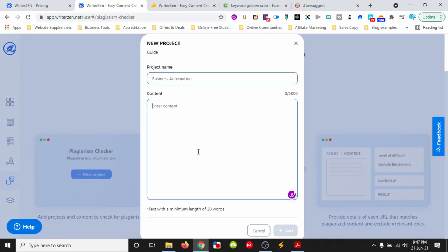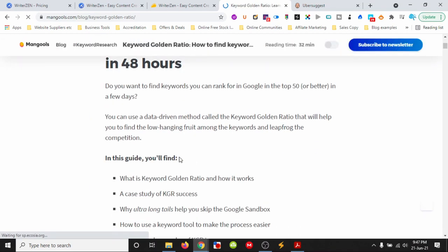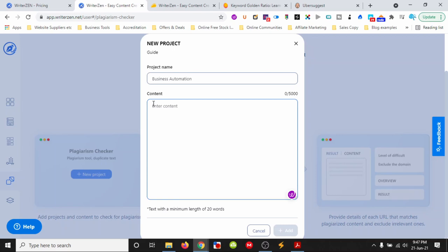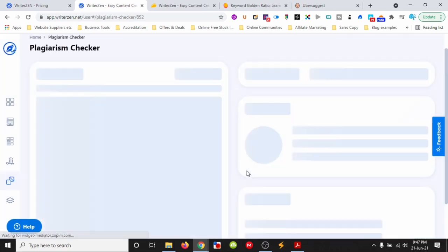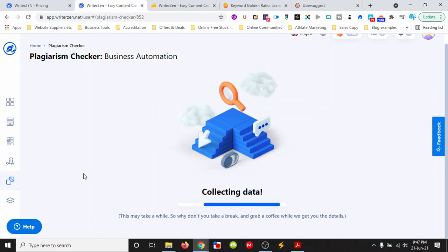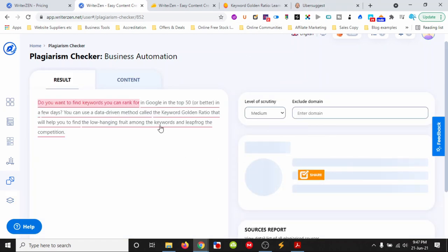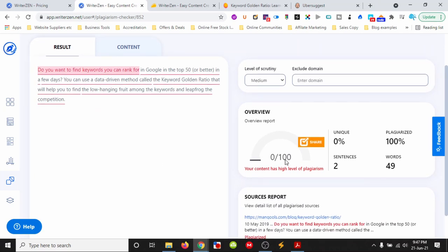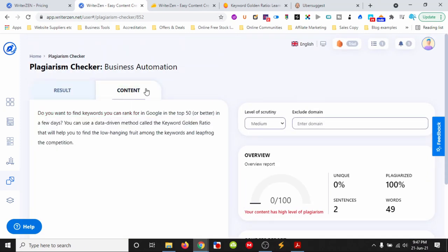We can enter the content we want to check. Let me test the plagiarism checker with this keyword golden ratio content. It's detecting a high level of plagiarism—100% plagiarized. That's good; that's what we wanted it to pick up.